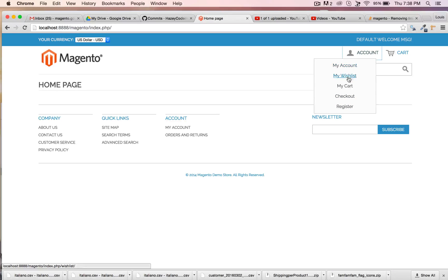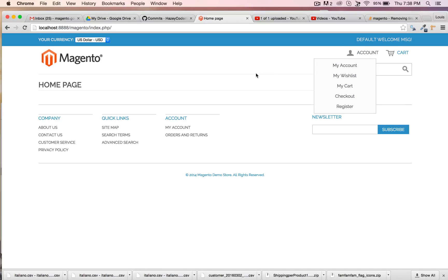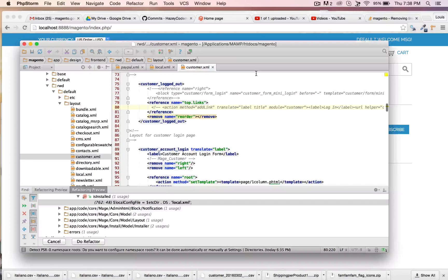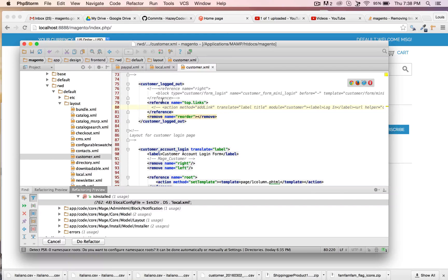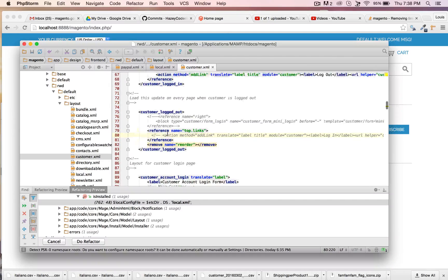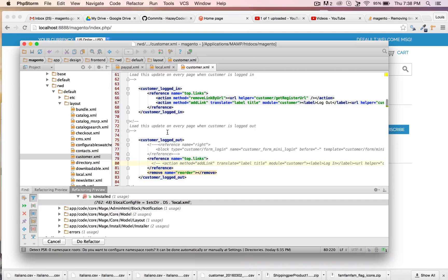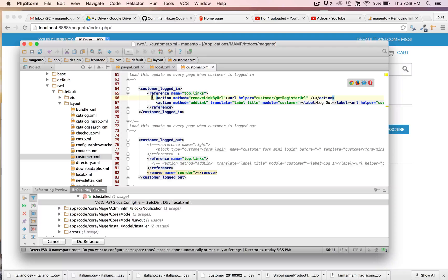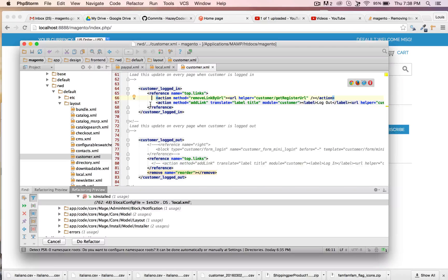Let's go ahead and refresh. Yes, we removed the login. Refresh right here and the login is no longer there. See how clean that is? So the reference name here is the top links. That's when the customer is logged out. Let's see what happens when the customer is logged in.